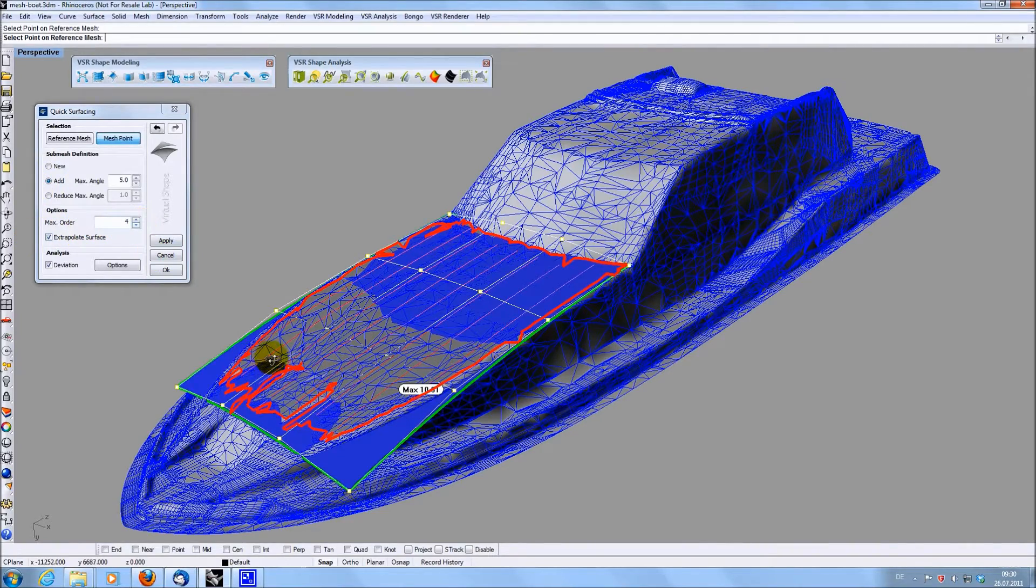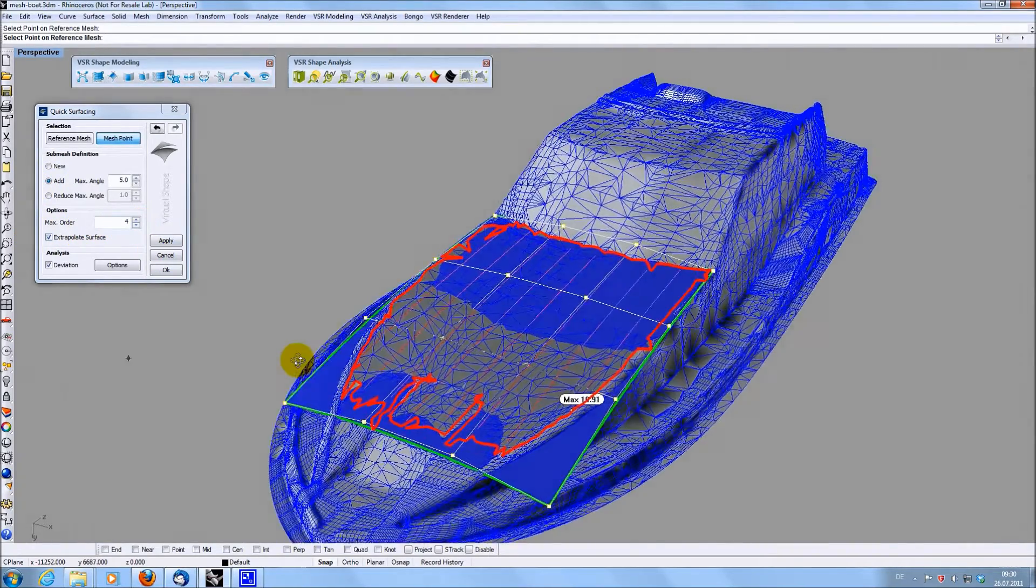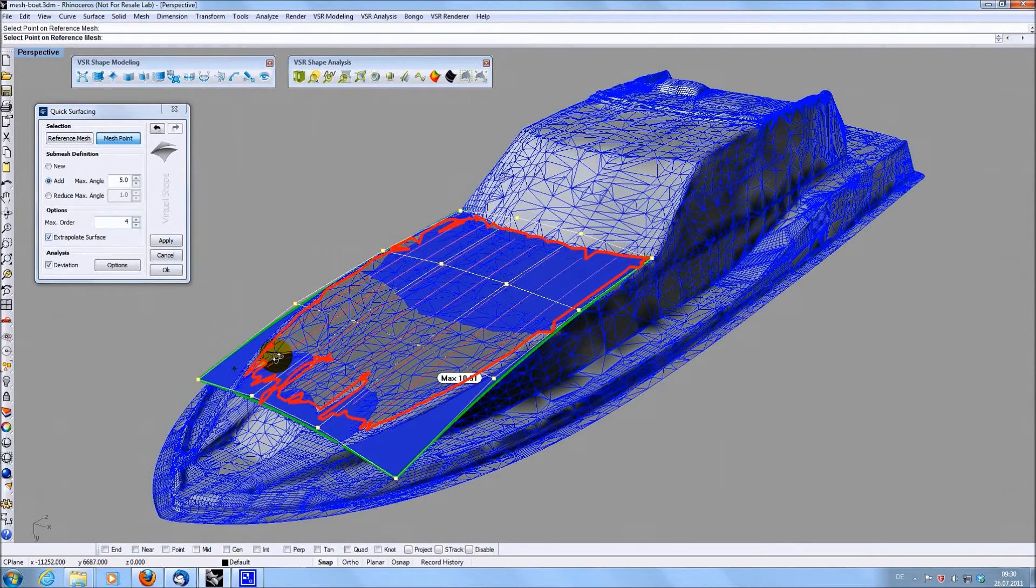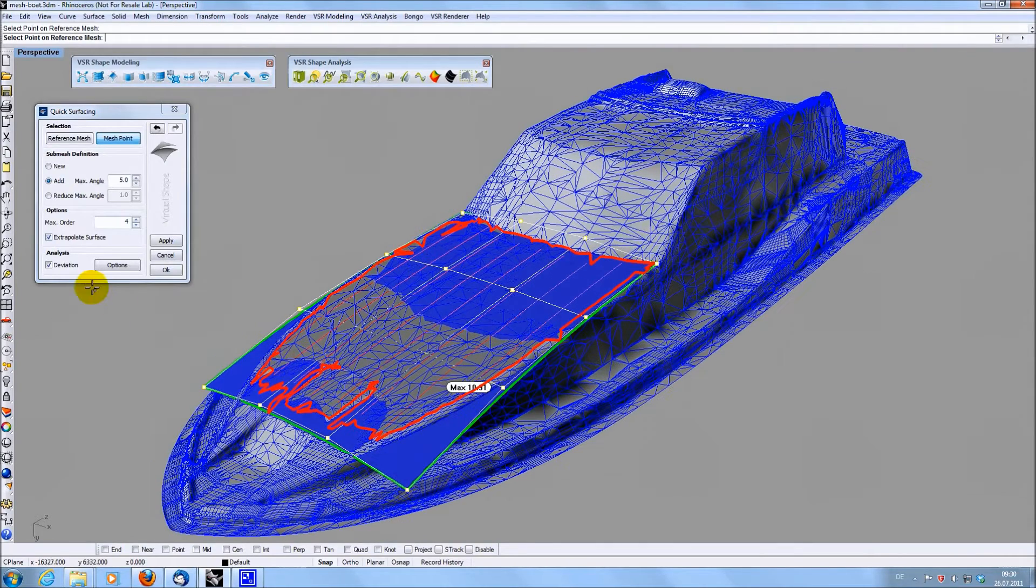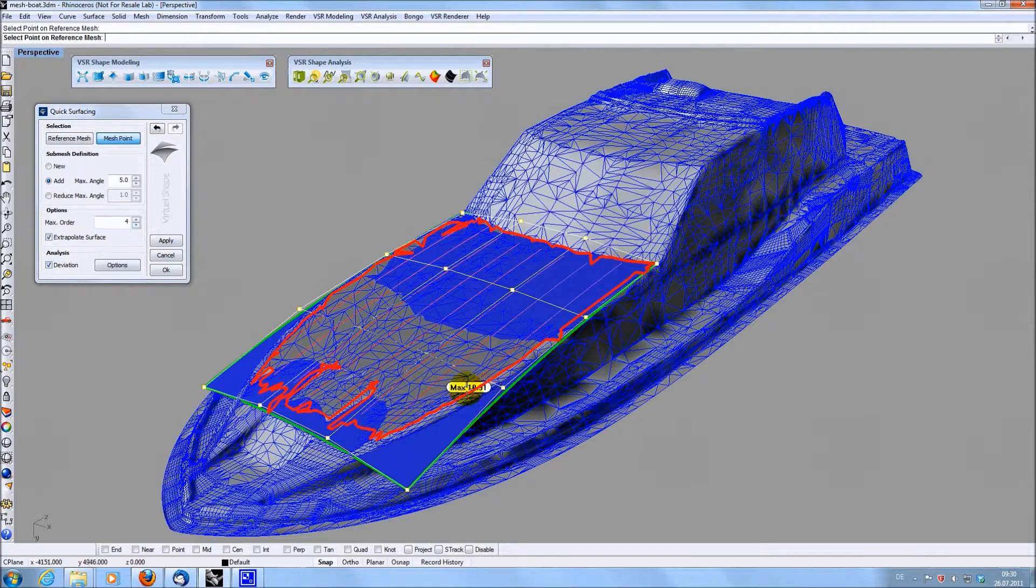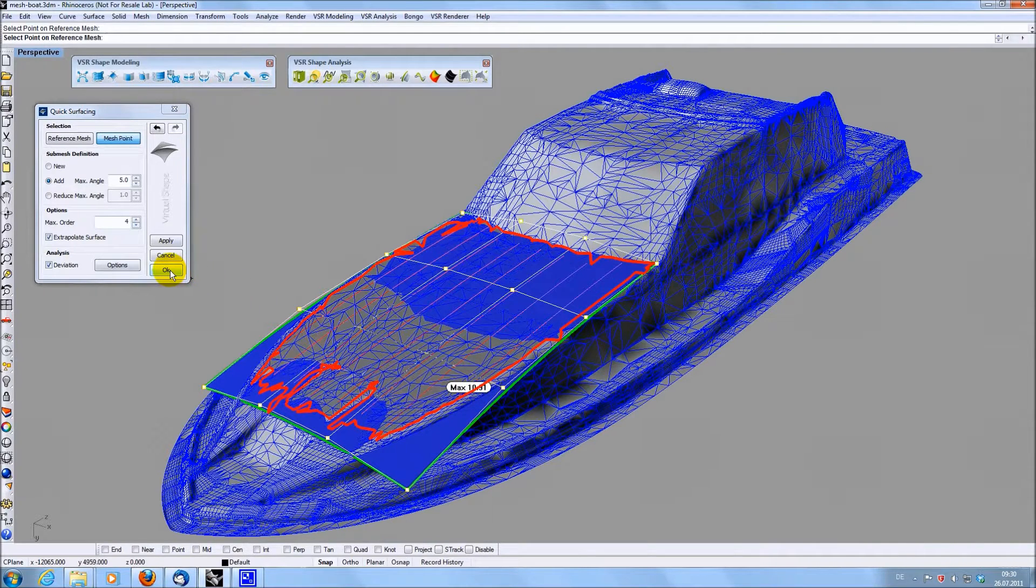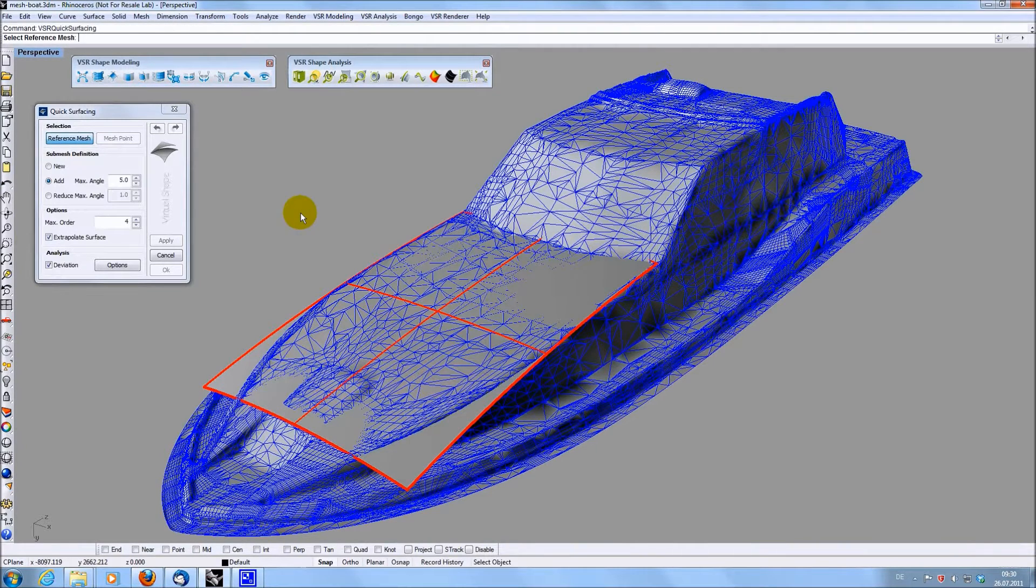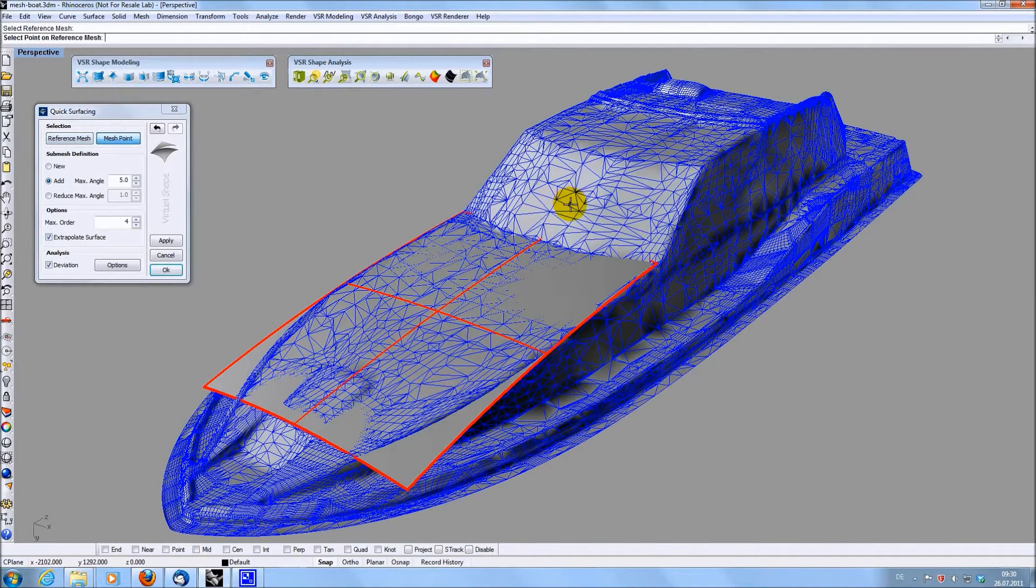The number of control points can be adjusted by the user. Optionally, the deviation of the created surface to the mesh can be displayed. This is 10mm in this case, which is good enough as the boat is 10m long and you don't want to be too close to the mesh as there are always measure errors.